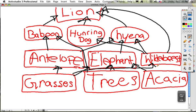I'm Taylor, and I'm doing the three producers. The producers are grasses, trees, and acacias. They are the most important because if they didn't exist, the antelope, the wildebeest, and the elephant wouldn't have anything to eat, so nothing else on the food web either. The energy comes mainly from that, and then it flows up to the top predator, which is the lion.